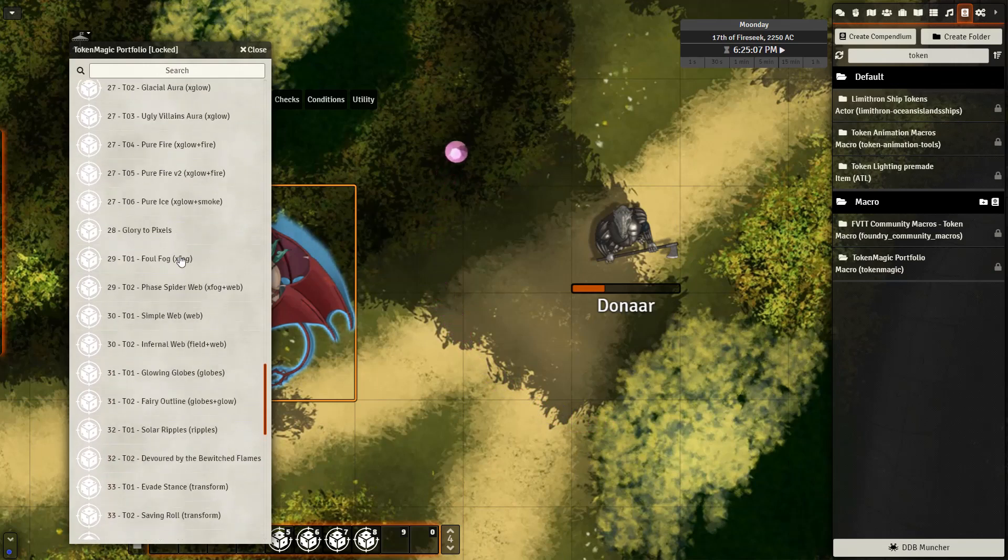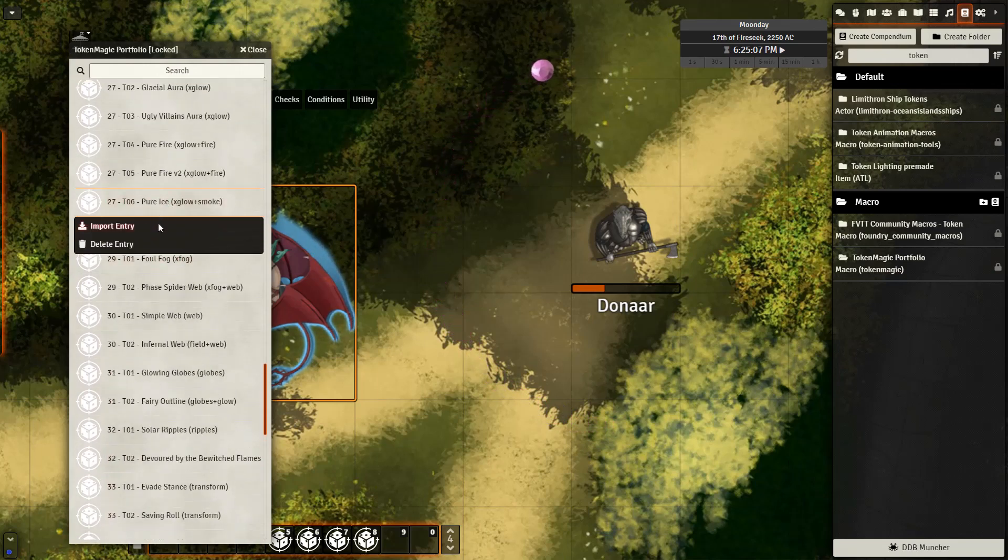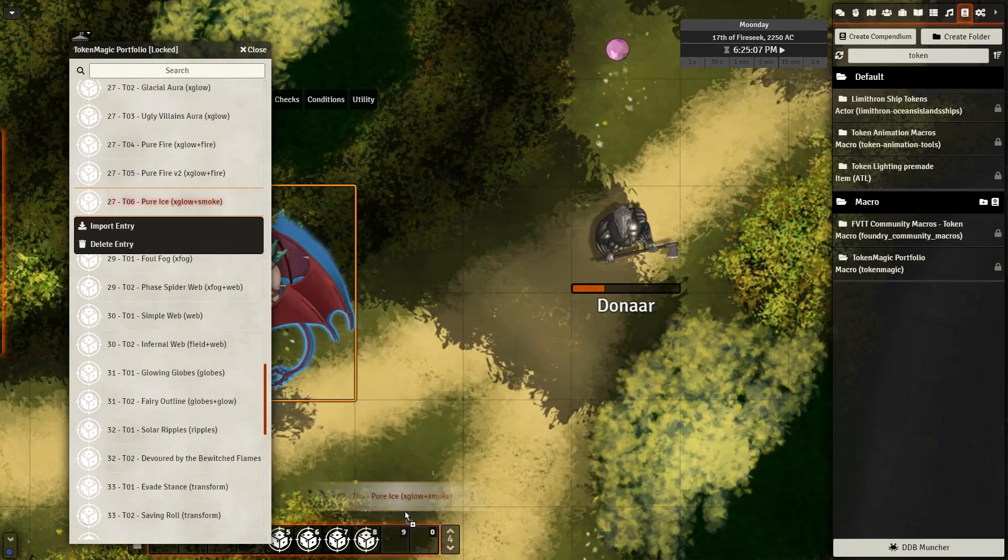After you've picked one that you like, you can simply import it to your game by either right clicking, import entry, or drag it down to your macro bar.